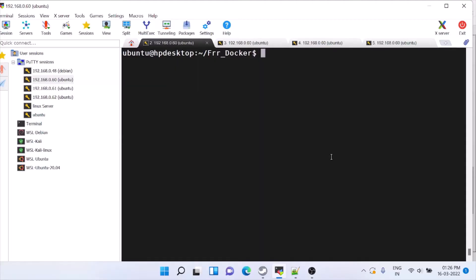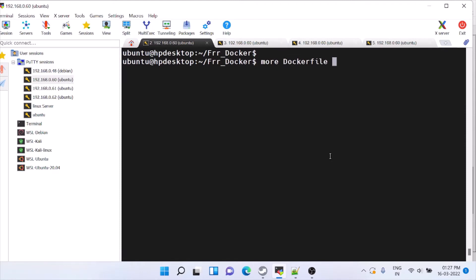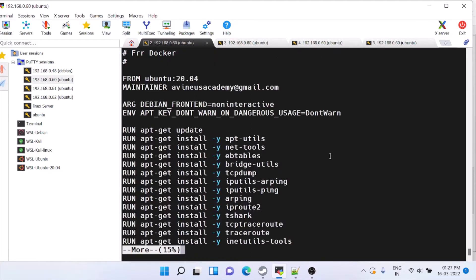In this video we will check how to install FRR inside a Docker, so within a single Linux machine you can create multiple containers and test. That is the purpose of this. If you want to install FRR on a normal Linux machine, I'll give the link in the description. For creating a Docker you need to create a Dockerfile which will do all the operations for us. In case you are not familiar with Docker, I'll also give you the basic Docker commands.